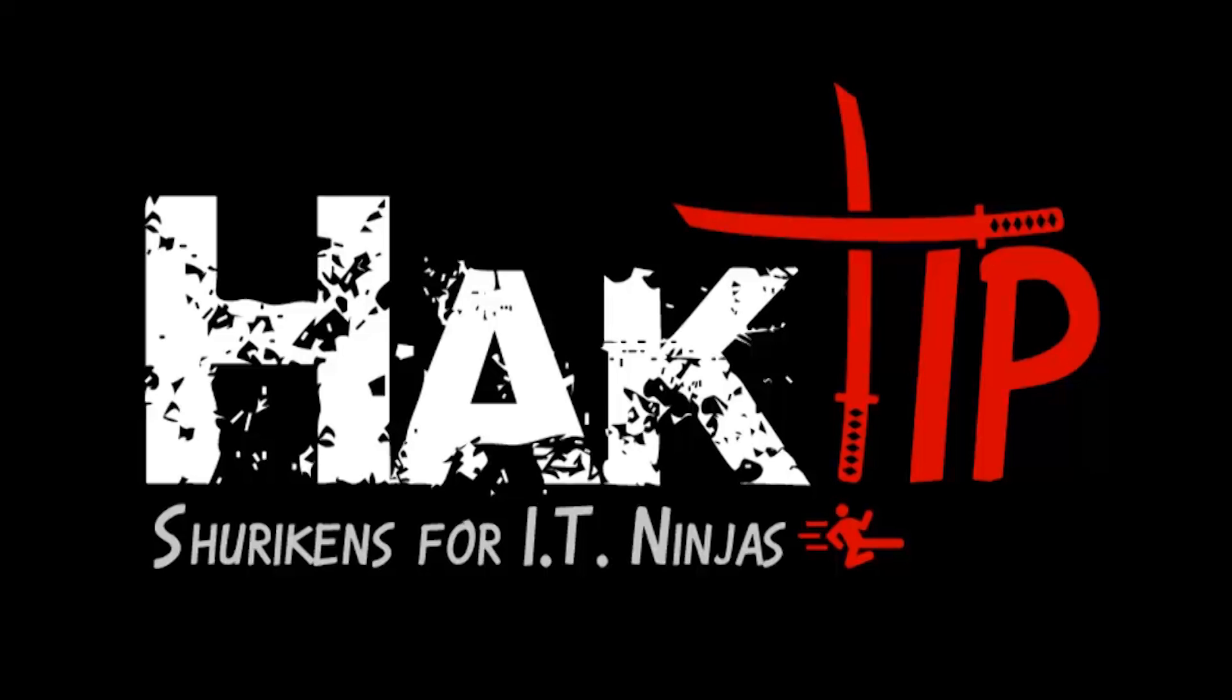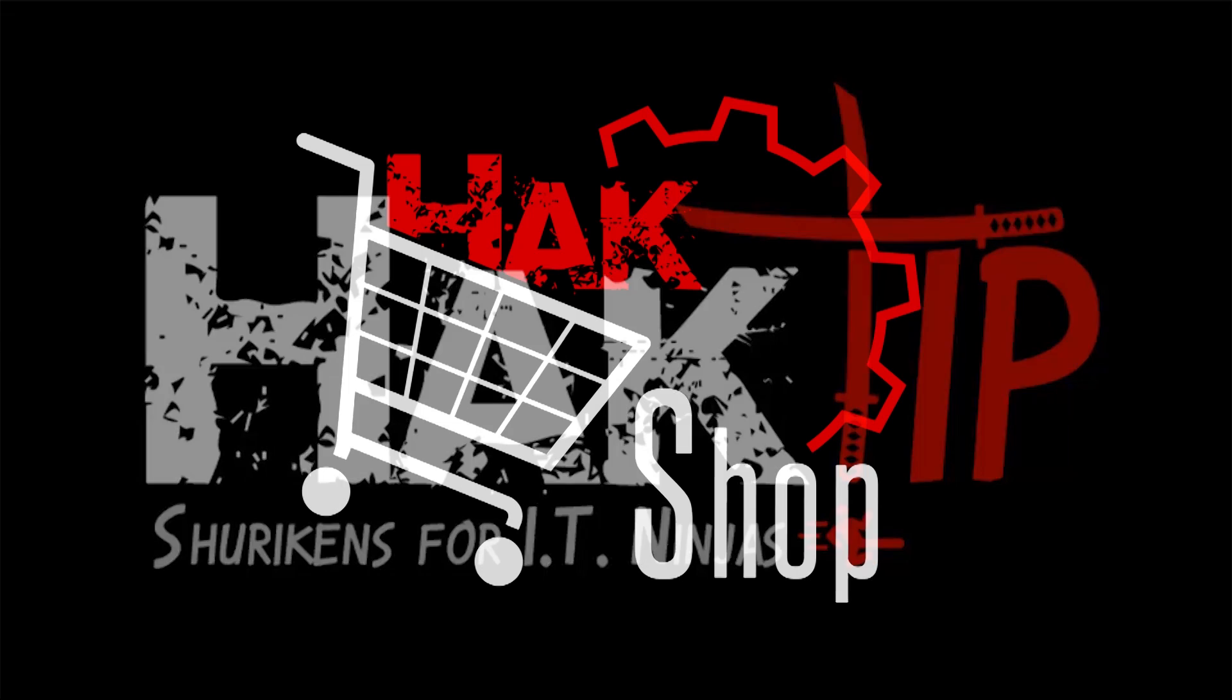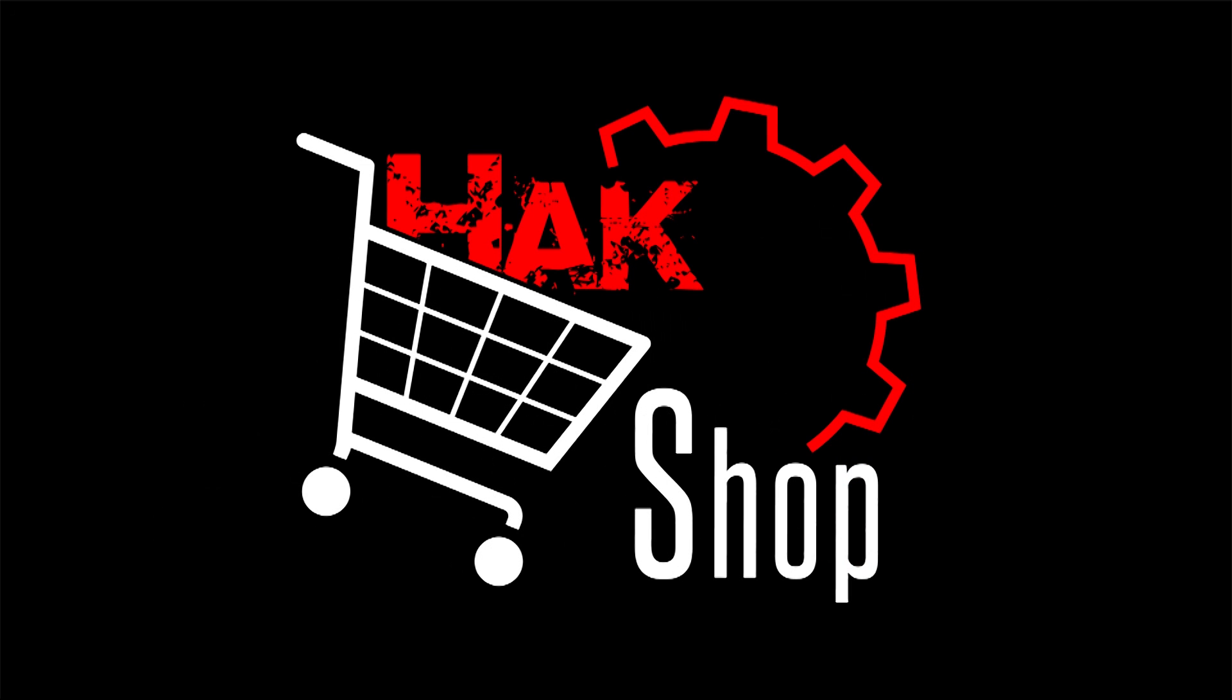This Hack Tip is brought to you by Hack5 and viewers like you. Support us directly at Hackshop.com.